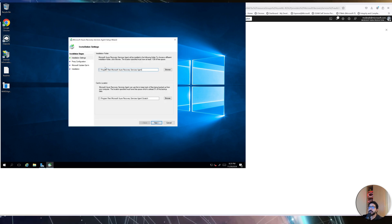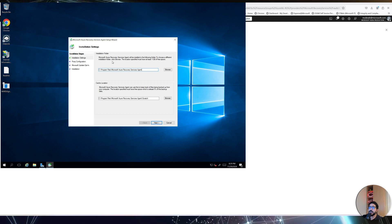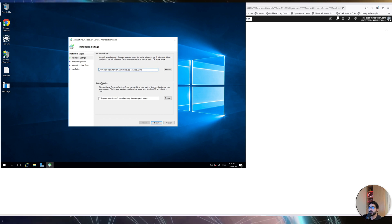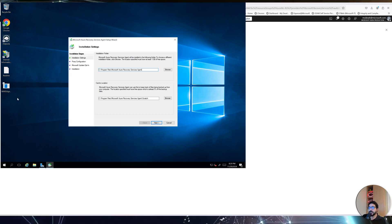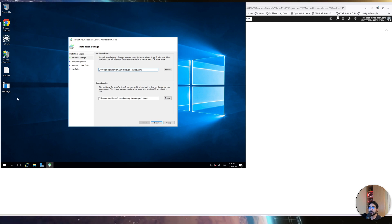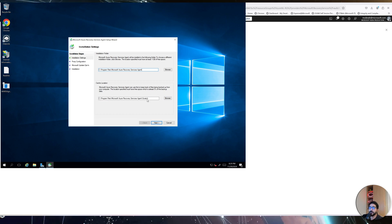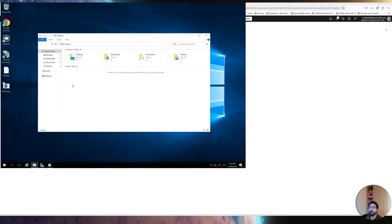The installer is asking for two locations. The first is where to install the application — you can select the path that suits you. The second is the cache location. The Microsoft Recovery Services agent doesn't backup directly to Azure; instead it stores data in a cache storage first, then synchronizes it to Azure Backup to ensure your backup data is safe. I'll select C:\Program Files since that's the only partition available on this Windows machine.